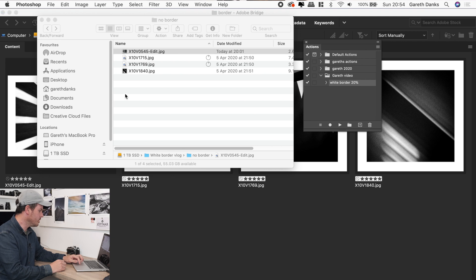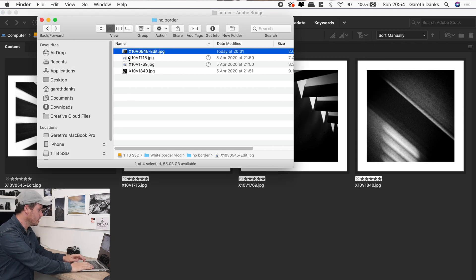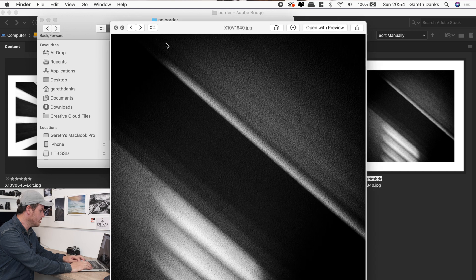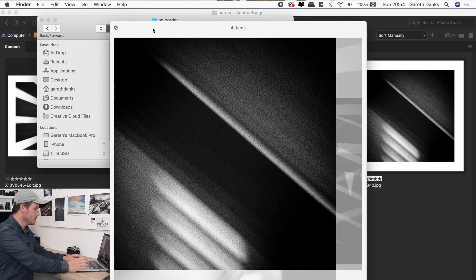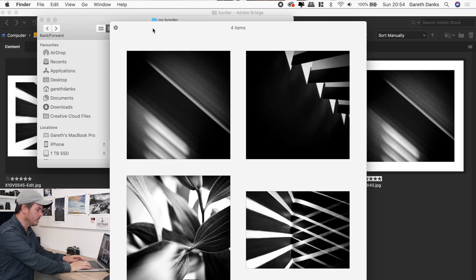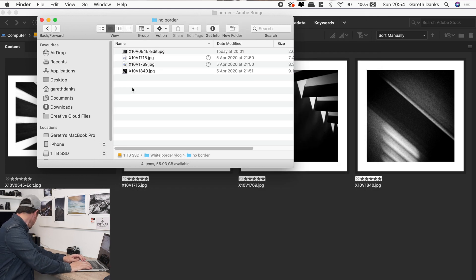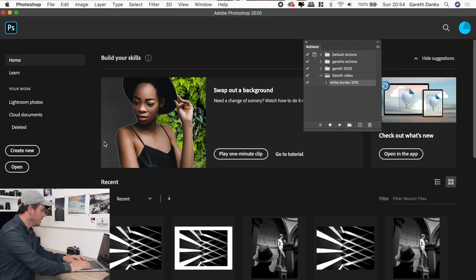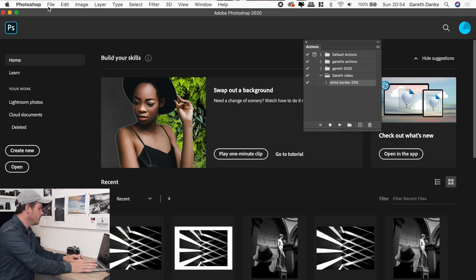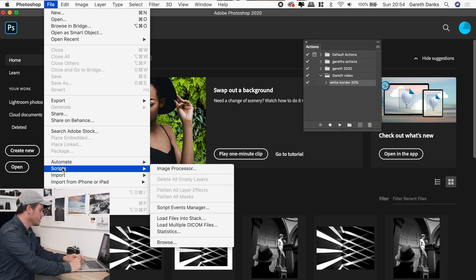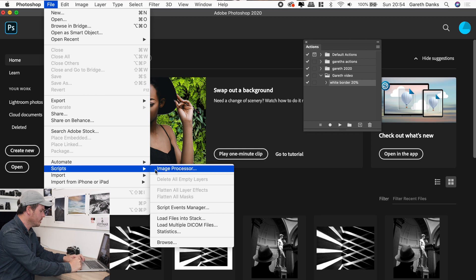And that's that, that would be that done, but what I want to do is I want to add that action. I want to add that to all of these images. So I want all these images to have that border instantly. Okay. So we want to make use of that action. So what we'll do is we go back to Photoshop and then instead of opening any of the files, what you do is go to file and then slide down to where it says script and then slide over to image processor.